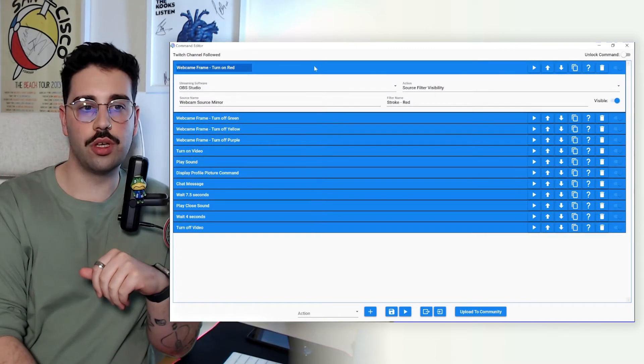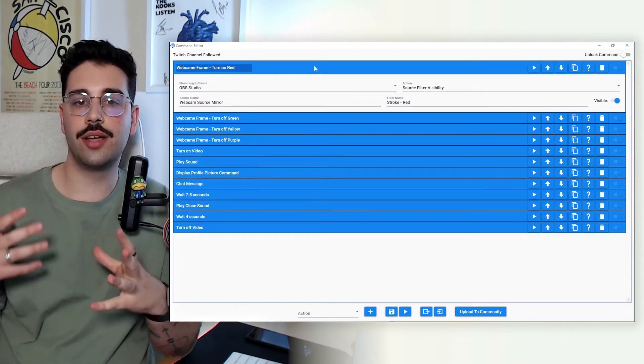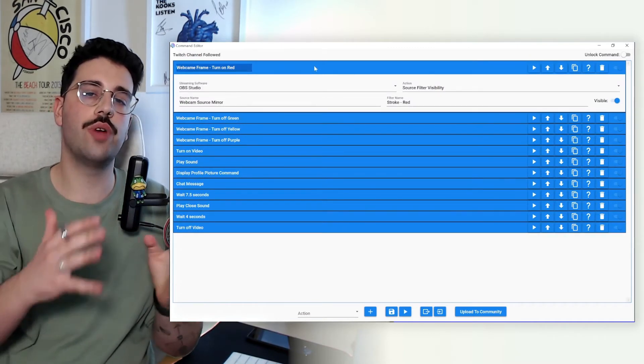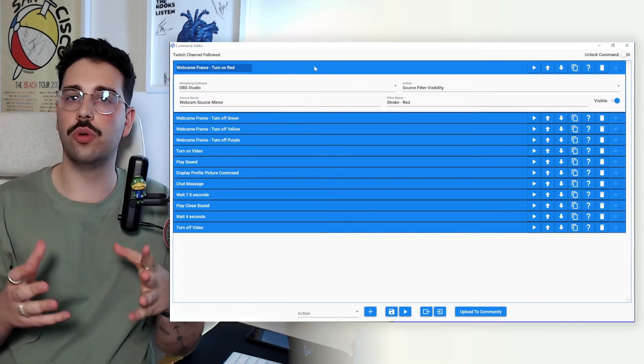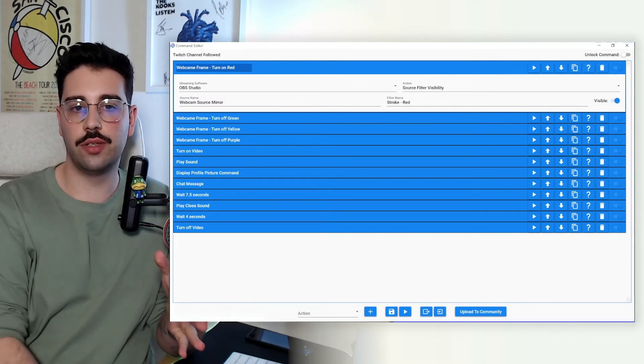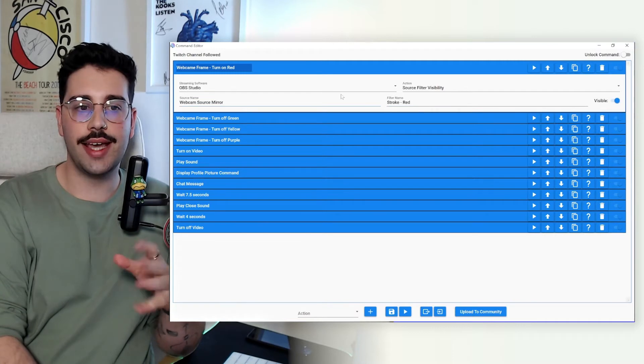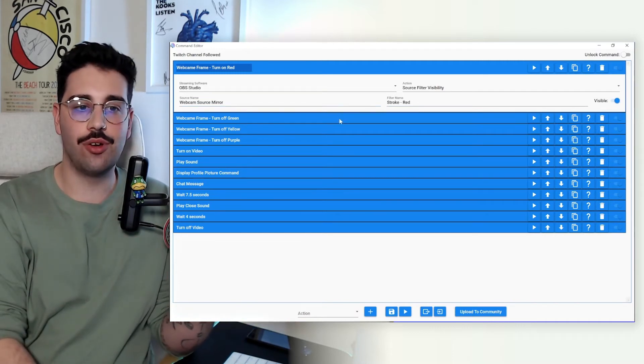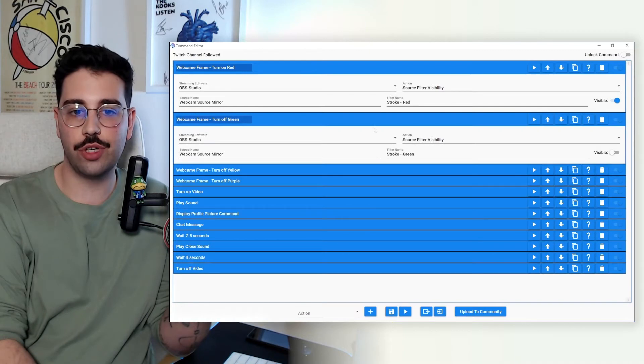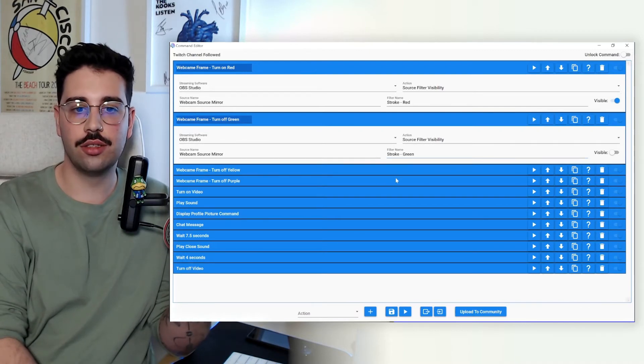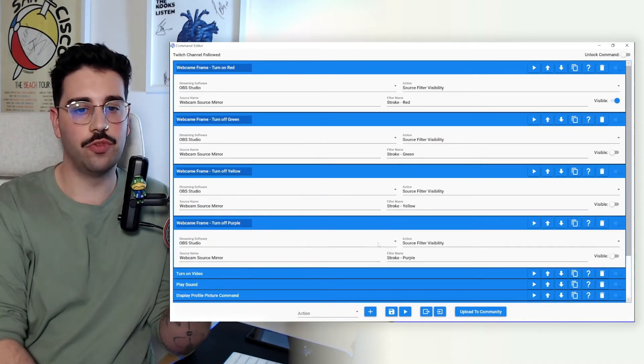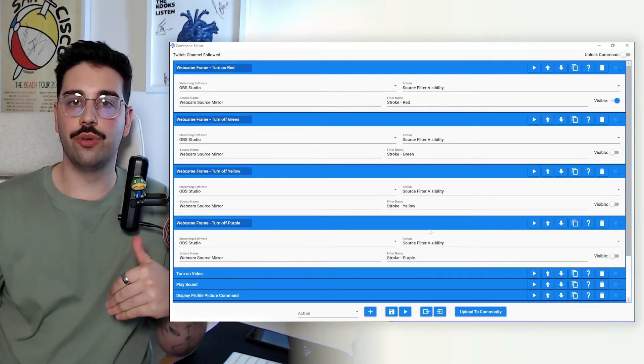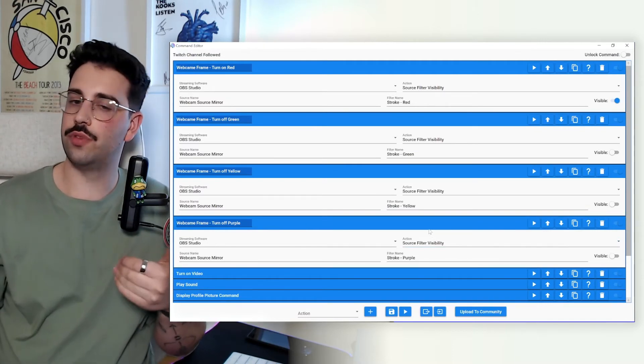So the first thing we're going to do is we're going to turn on the colored stroke that we want to be applied to our webcam. So as the follow alert is red, we're going to turn on the filter stroke red. And again this is where the naming conventions come really handy because all I have to do is in terms of to turn off the green one just change it to stroke green, for yellow stroke yellow, for purple stroke purple. Following that all the way through just makes it a little bit easier for yourself in the future.